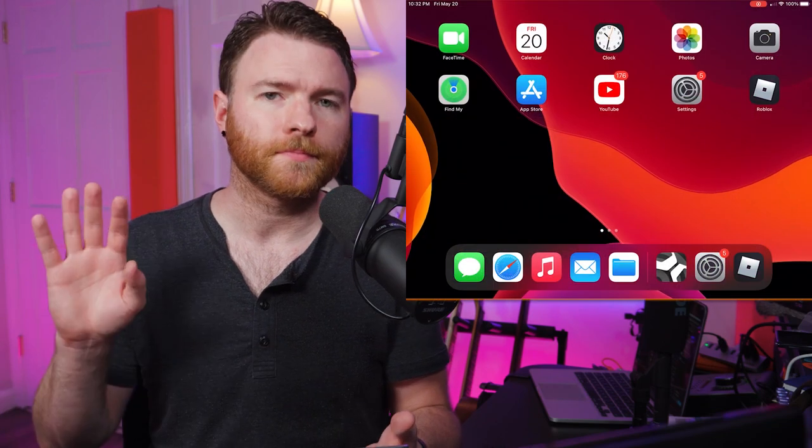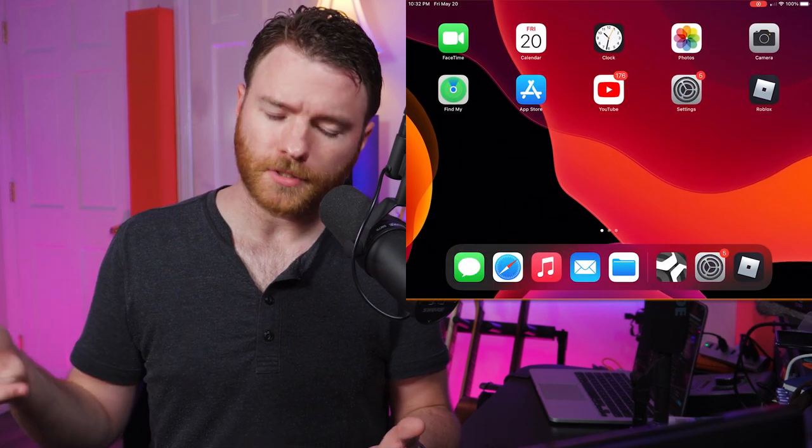Don't worry, even though I'm using this iPad and looking at everything here, you're going to see everything on screen just like this.